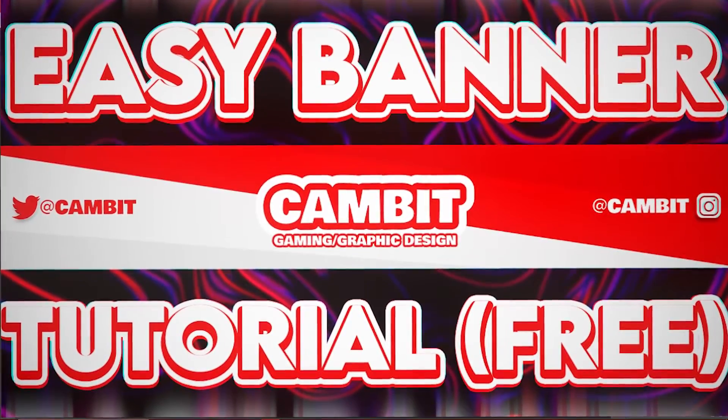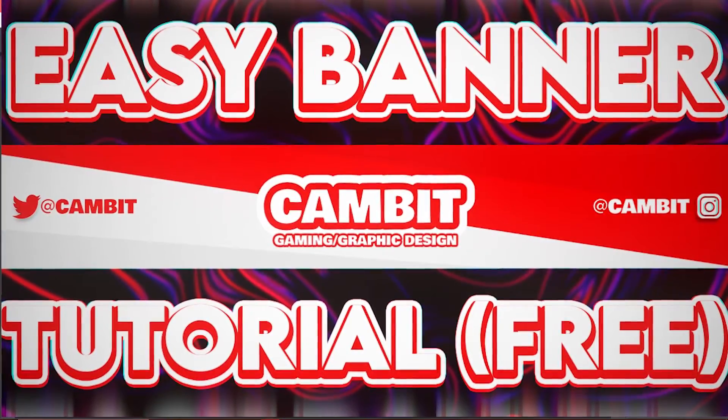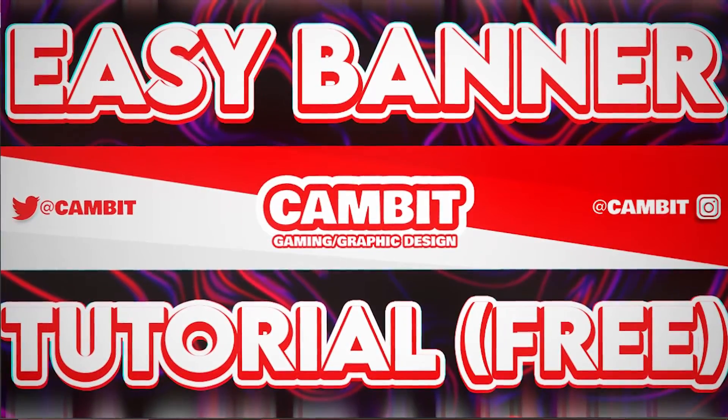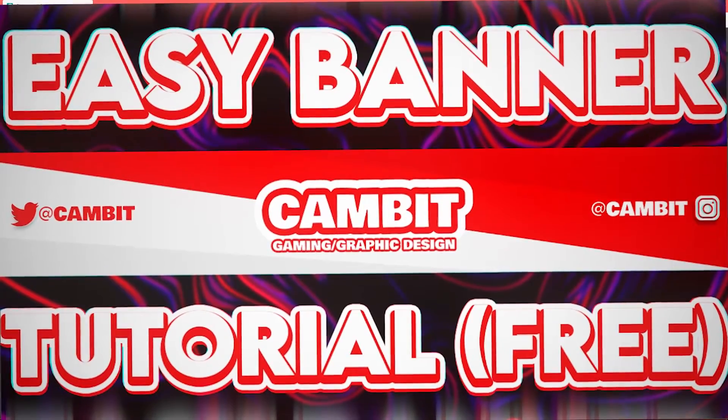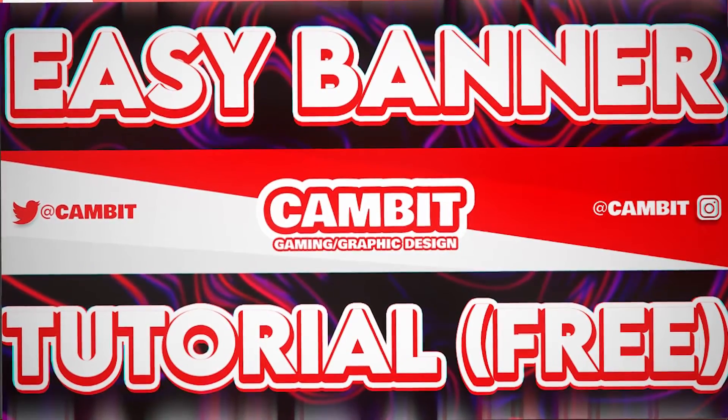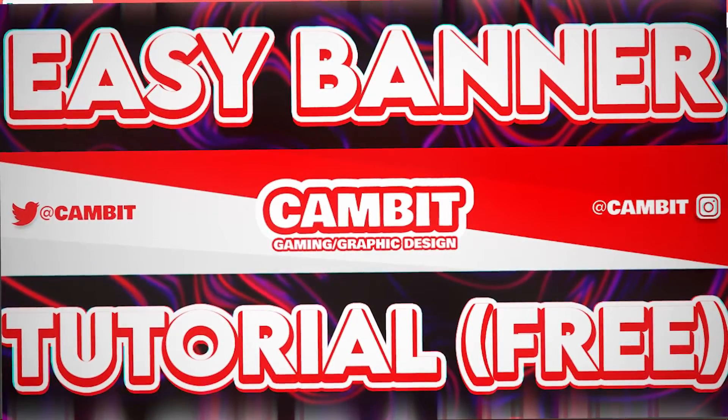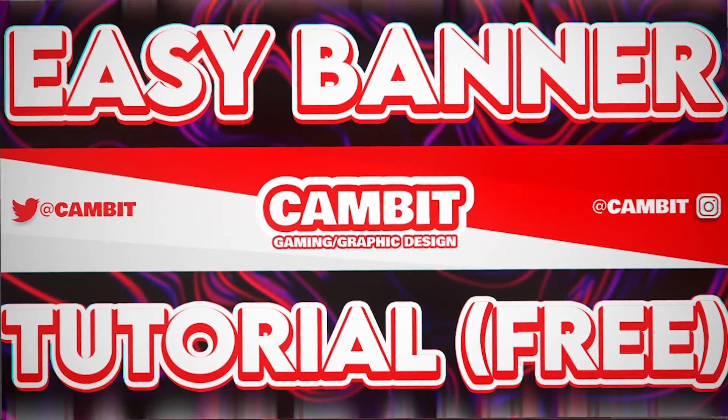Hey what's going on guys, welcome back to another Photopea tutorial. In this one I'll be showing you how you can make a gaming banner really easily for free in Photopea, so let's get started.